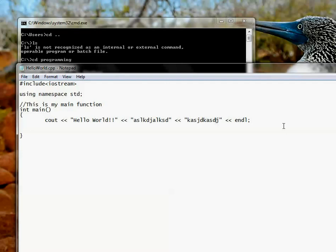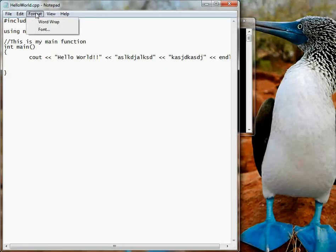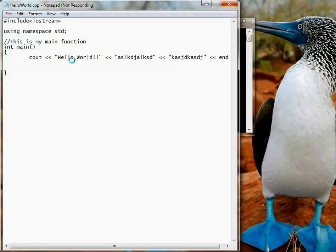Now, this is what we're going to do today. I'm going to tell you what each and every one of these things here means. Let me just increase the font size so that everybody can see it clearly.